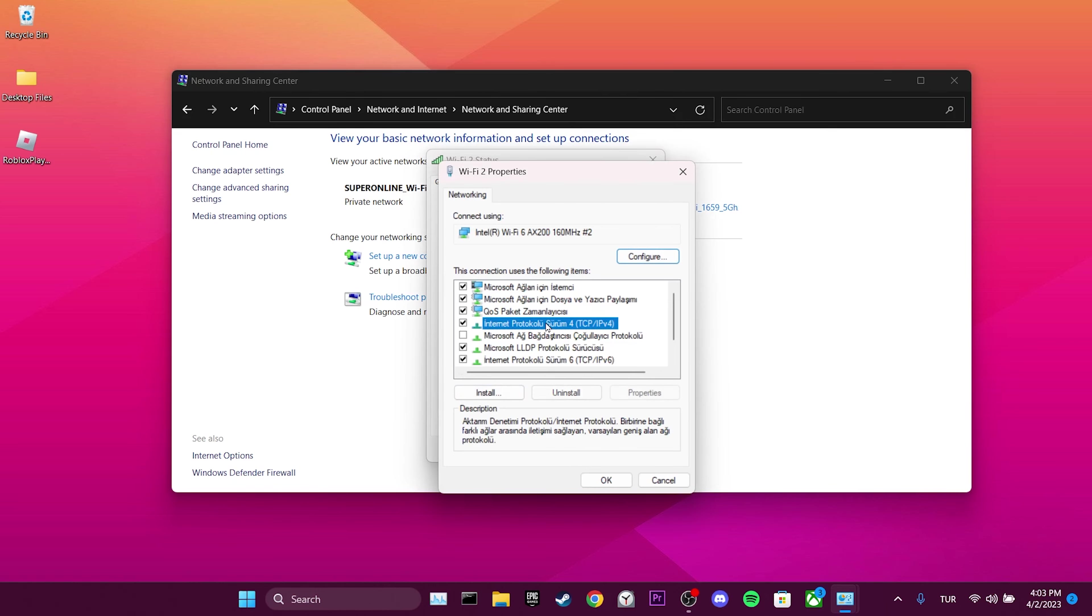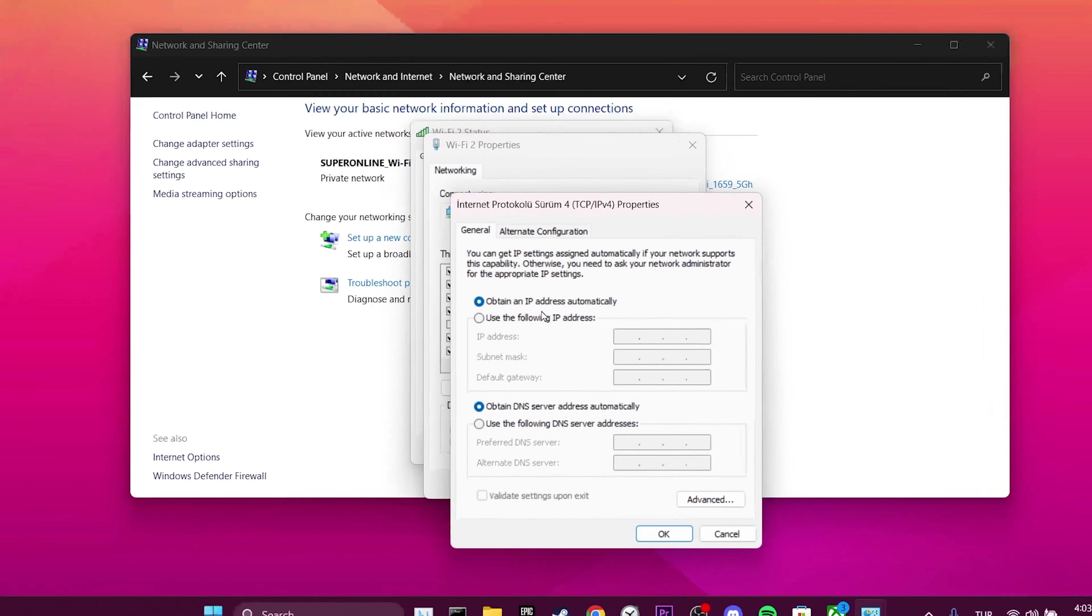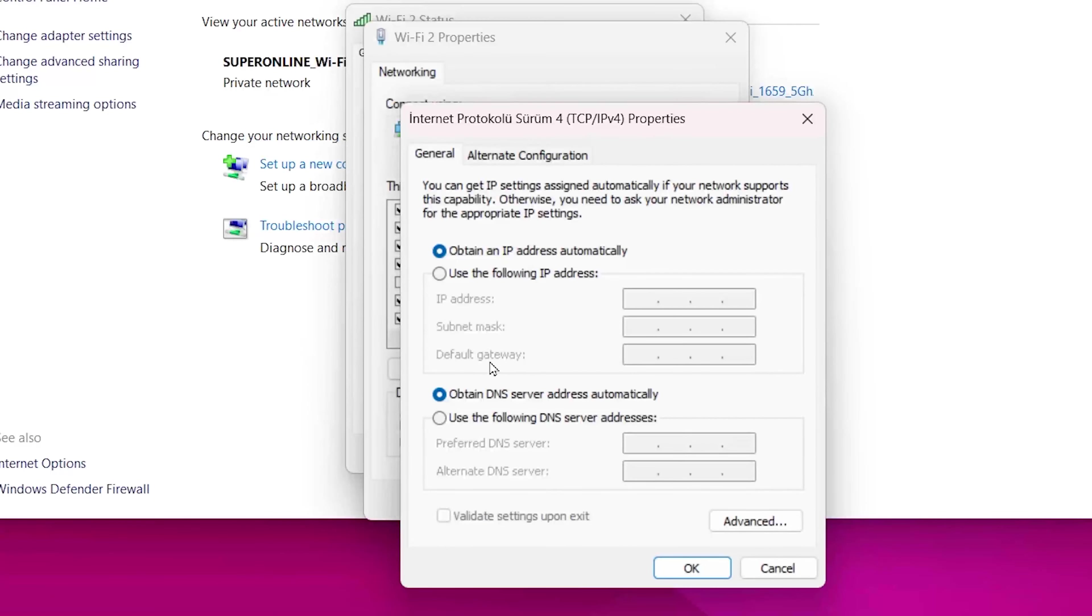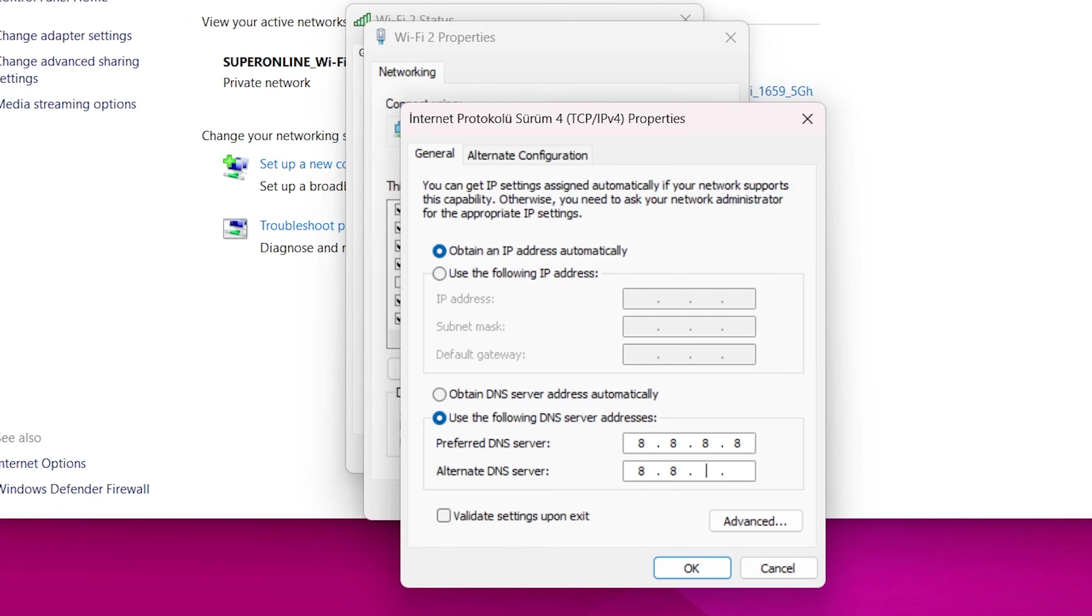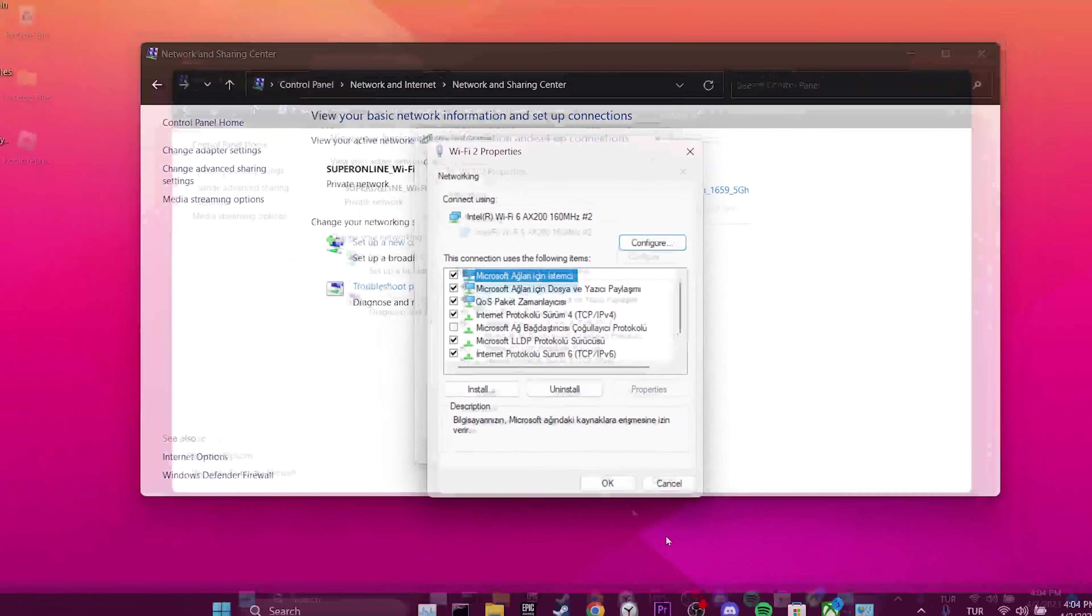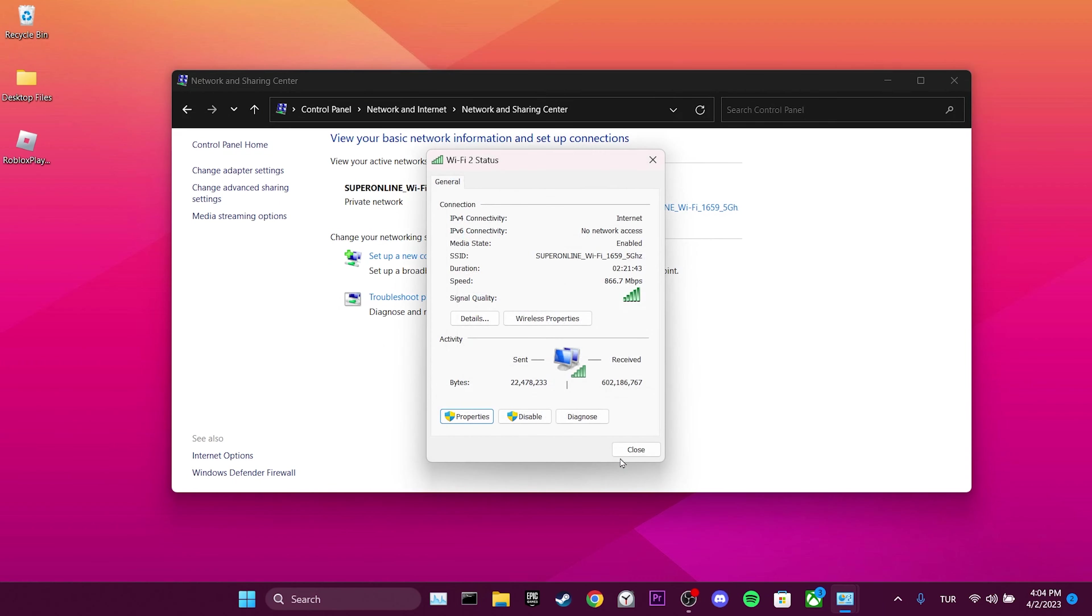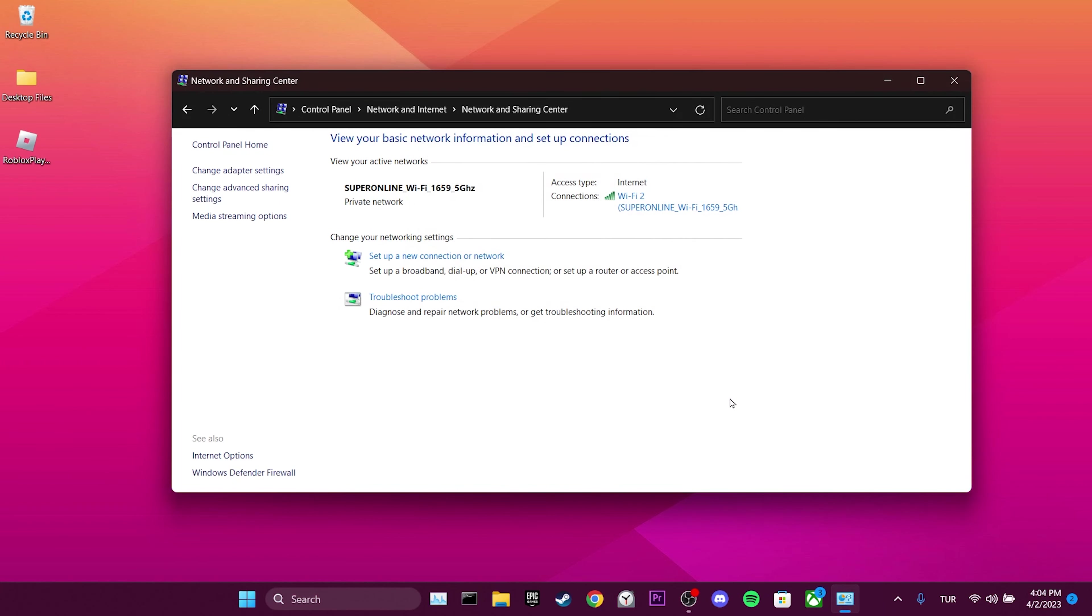Double click on Internet Protocol Version 4. Click Use the Following DNS Server Addresses and set Preferred DNS Server to 8.8.8.8 and Alternate DNS Server to 8.8.4.4. Click OK. We've changed our DNS address. Now we can check if the problem is solved.